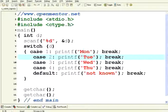This is another control structure to replace if, else if, else if, else kind of a programming structure.